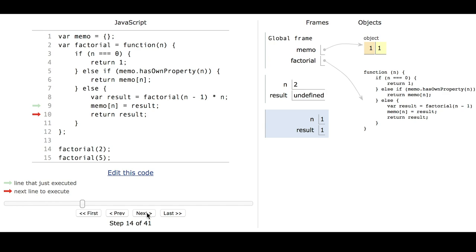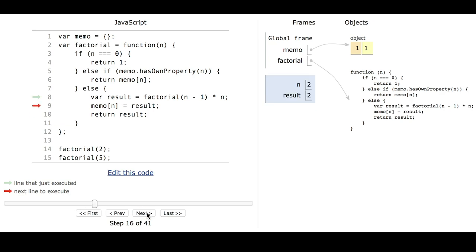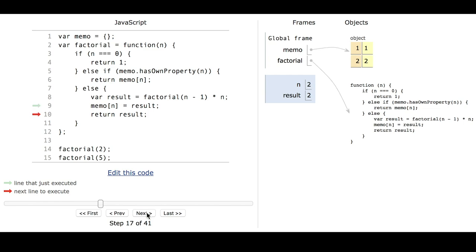You can see that the object updates — it now has one key with a value. We return that value of 1. Now we're in the function when n equals 2, and we have a result of 2. So we update memo of 2 to be 2, and we return that result of 2.